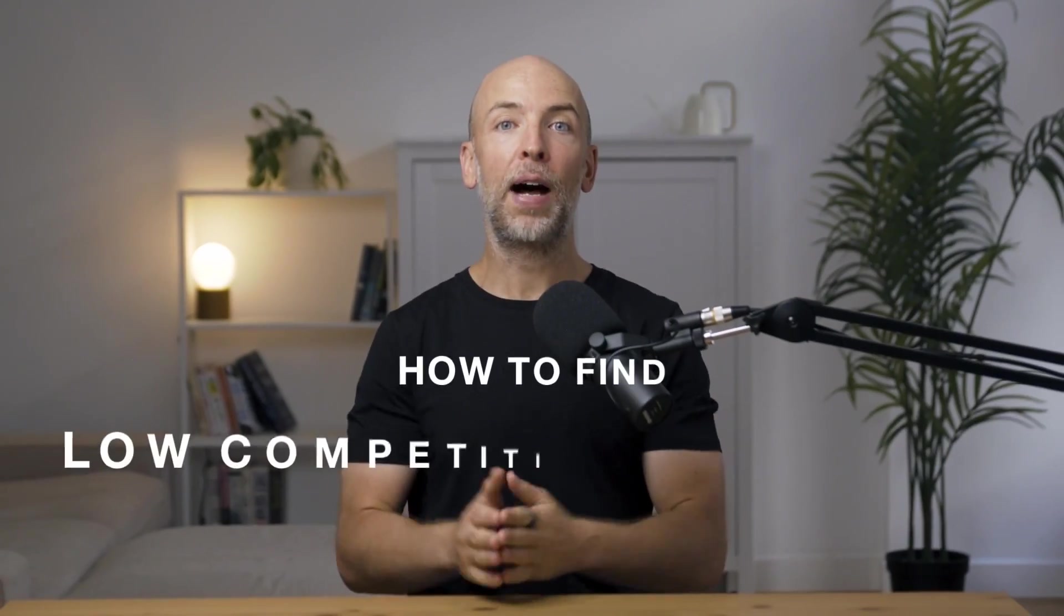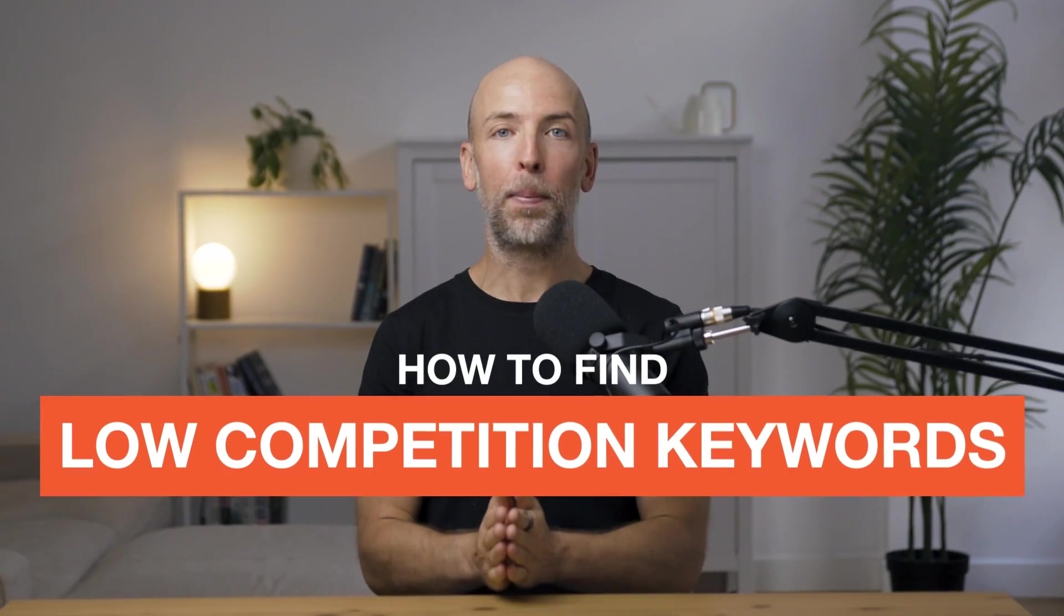In this video, you're going to learn how to find low competition keywords. So whether your site is brand new or just doesn't have a lot of authority, finding low competition keywords is super important for having a chance to rank in Google.